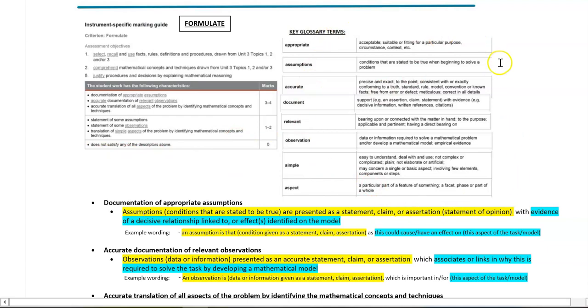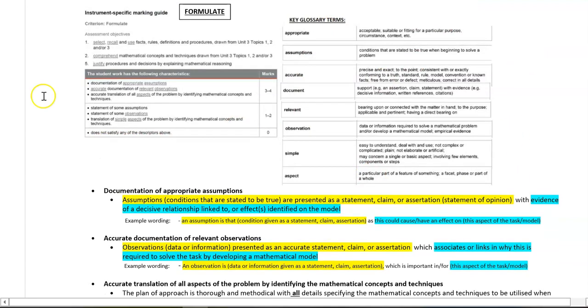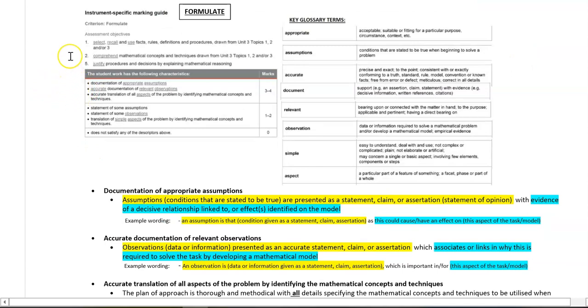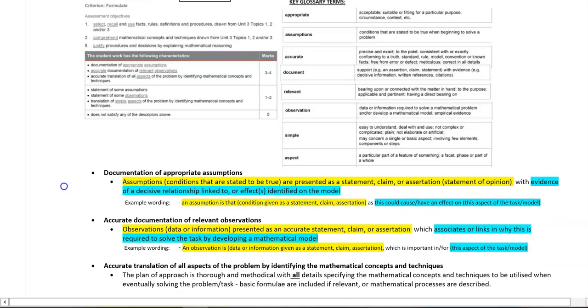So I've grabbed any of the key glossary terms that are associated with the criteria and put them to the side here, and for each of the top criteria, in order to earn top marks, I've then gone down and broken them down into a little bit more simple language.